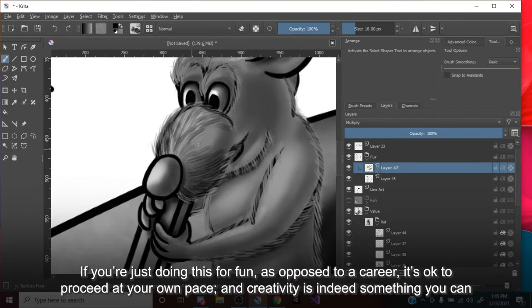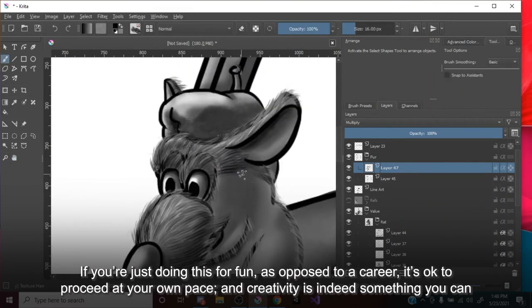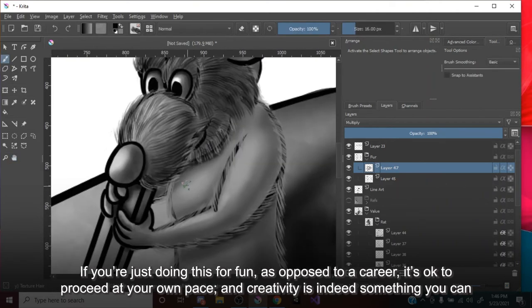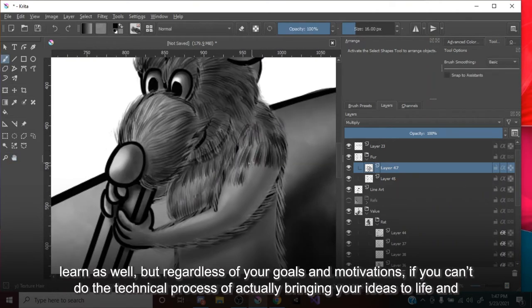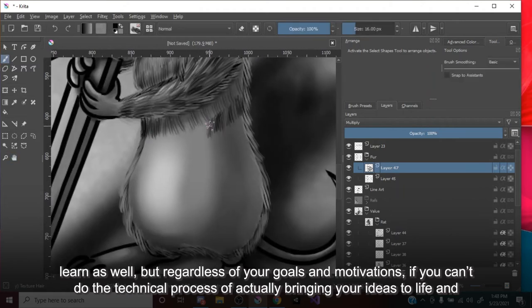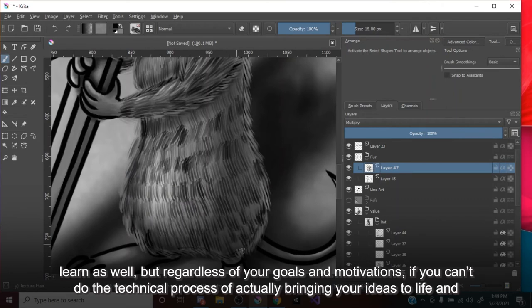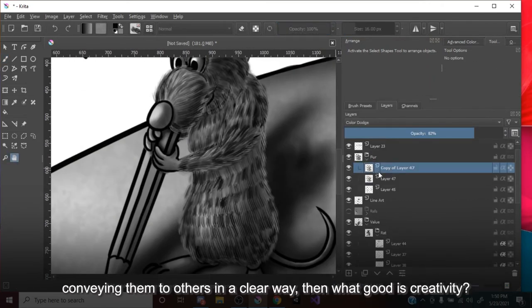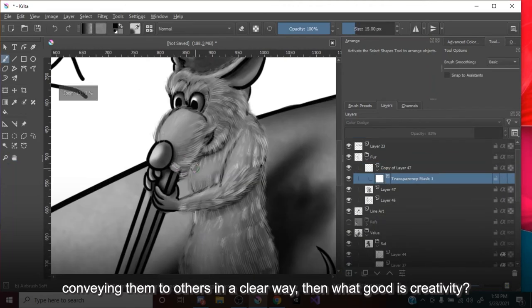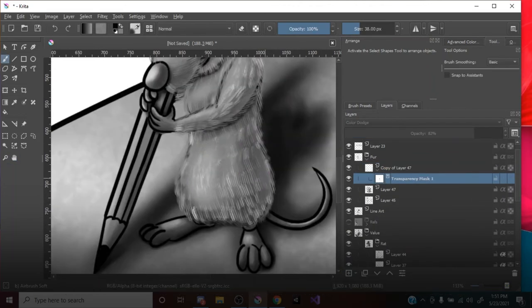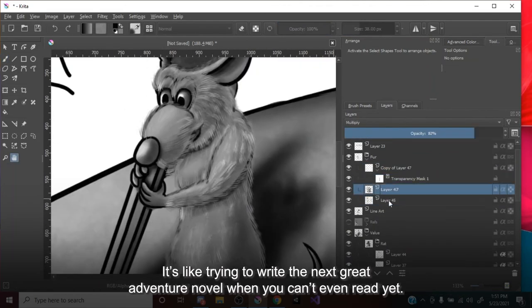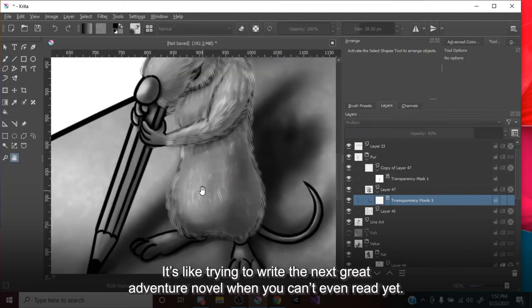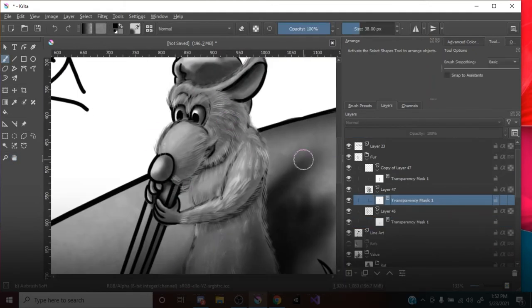If you're just doing this for fun, as opposed to a career, it's okay to proceed at your own pace, and creativity is indeed something you can learn as well. But regardless of your goals and motivations, if you can't do the technical process of actually bringing your ideas to life and conveying them to others in a clear way, then what good is creativity? It's like trying to write the next great adventure novel when you can't even read yet.